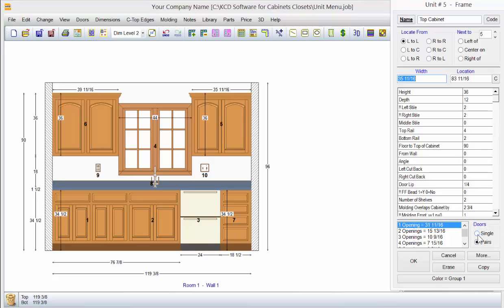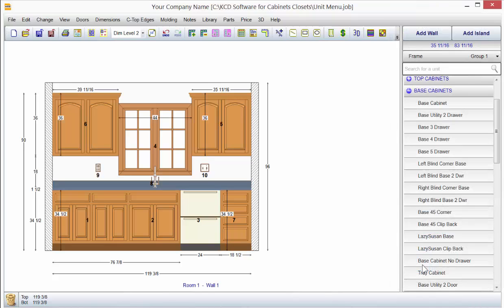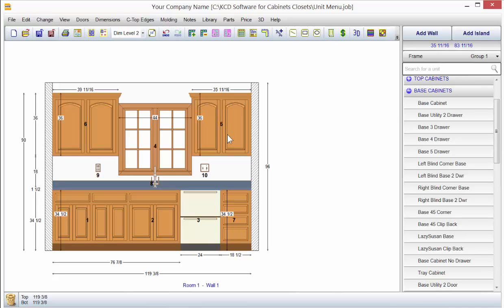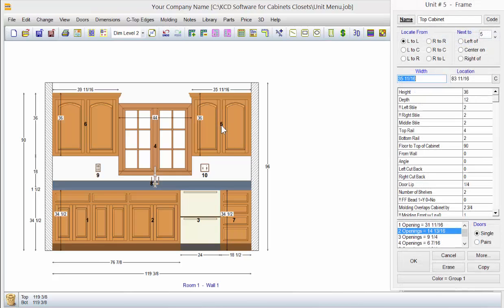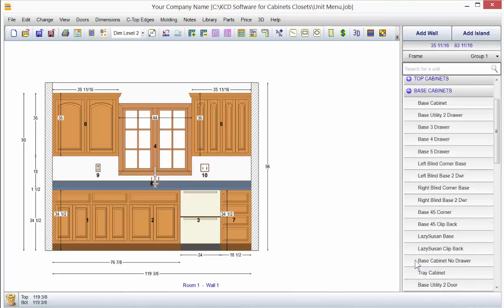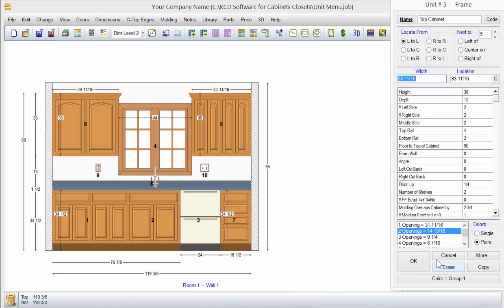In this case, if I want a single door and I want two openings, I could just come down here and click on it and click OK. And now this particular cabinet has two openings with single doors, or I could double-click back on it, and I could make that two openings with pairs of doors.